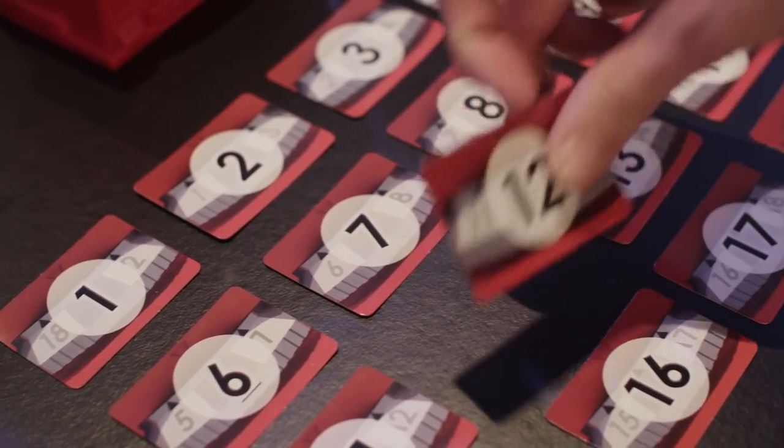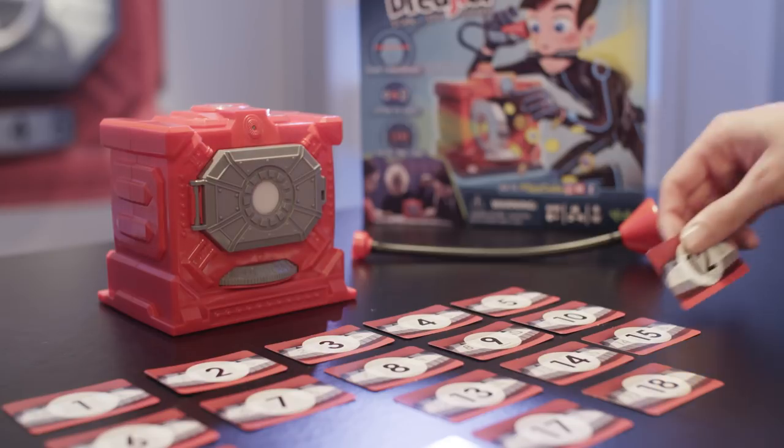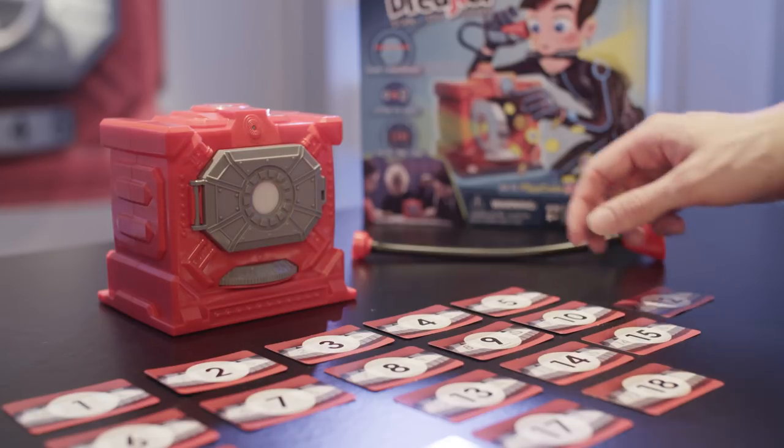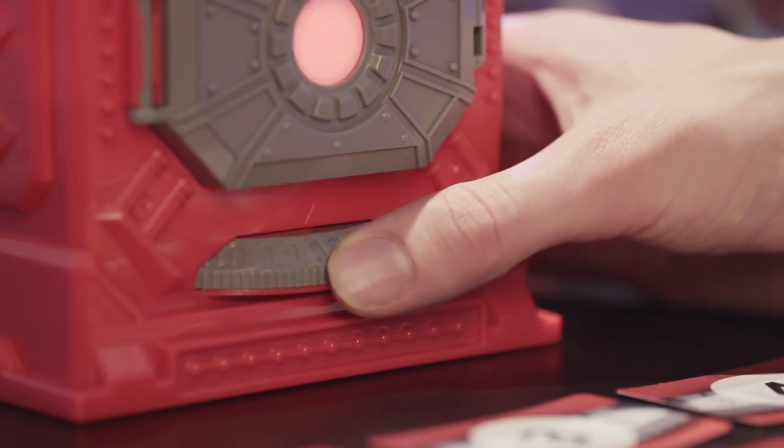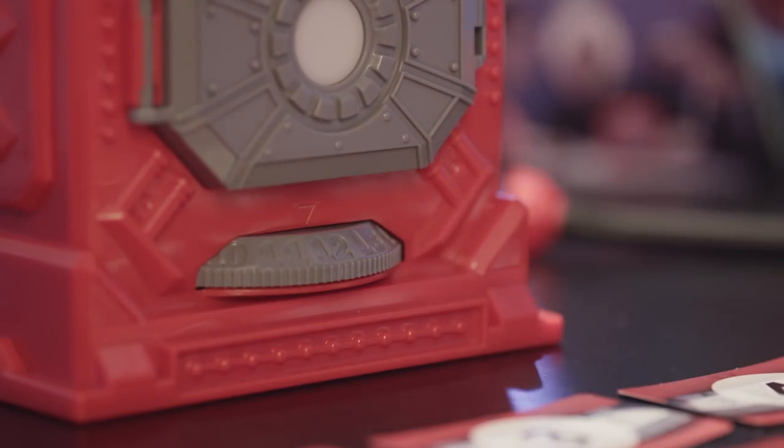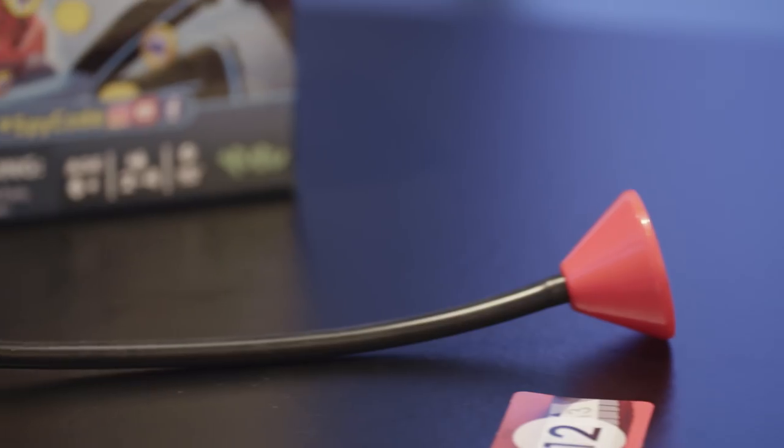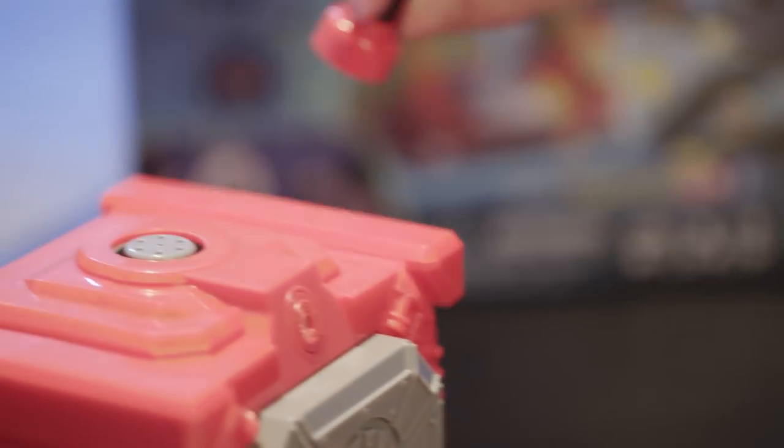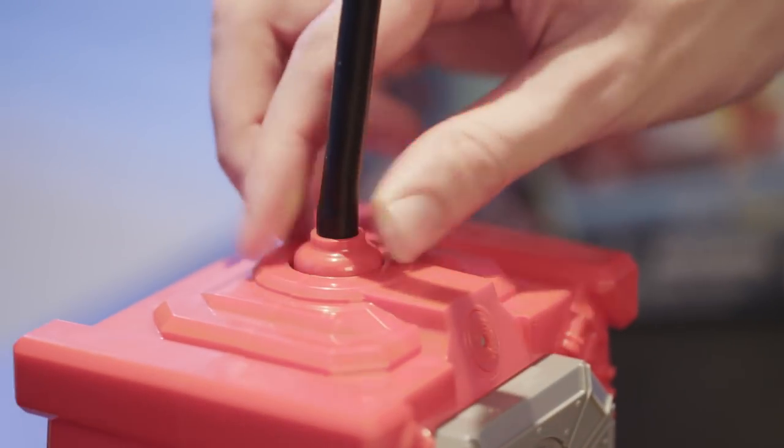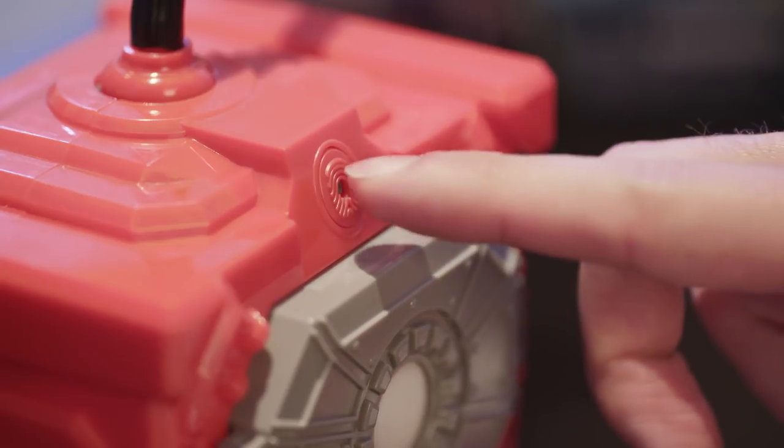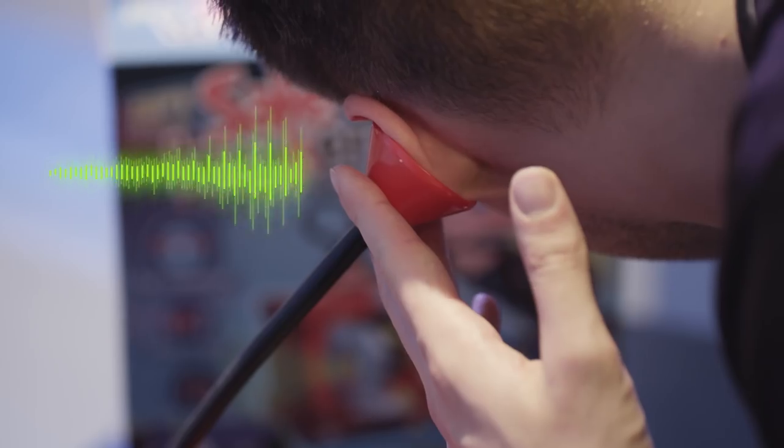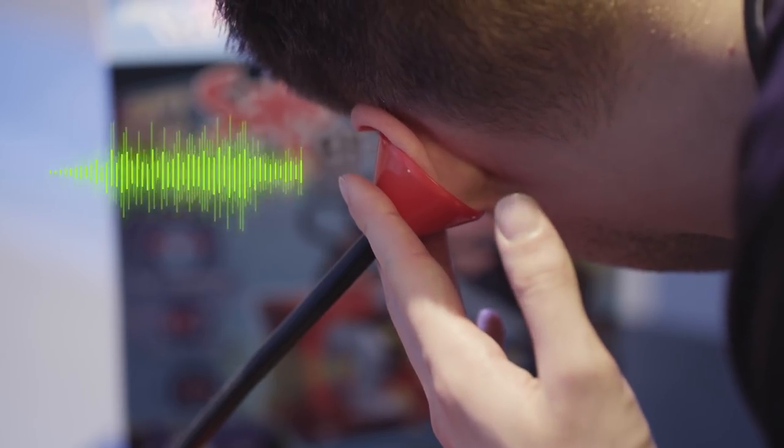Pick a card and place it in front of you. Then, turn the dial to the corresponding number. Place the stethoscope onto the vault. Then, put your finger on the fingerprint scanner and listen to a hint.